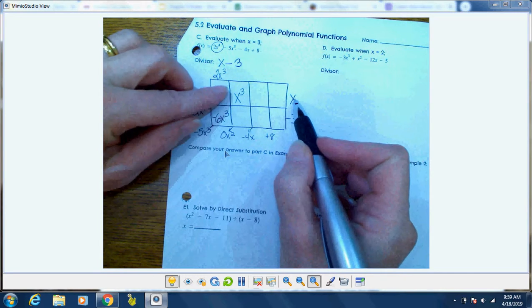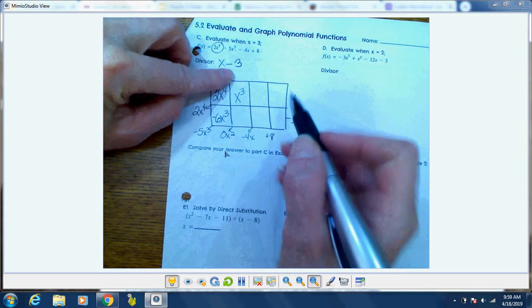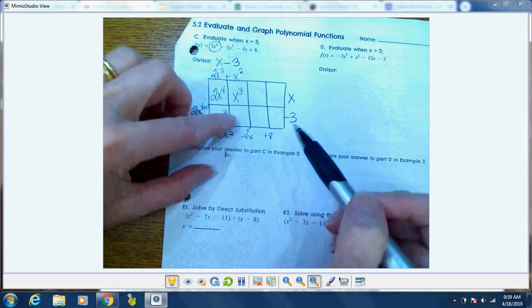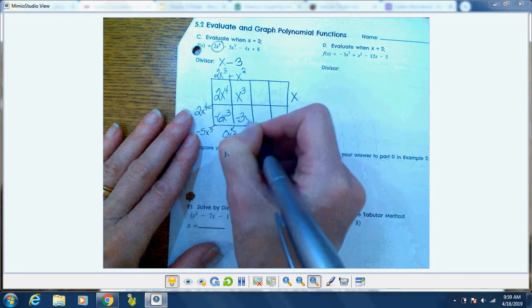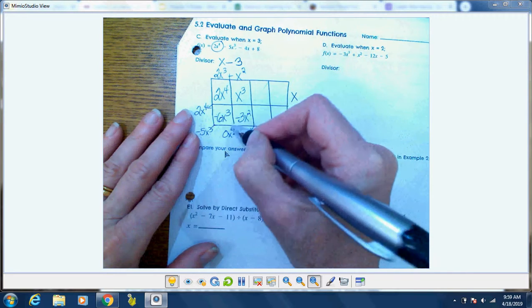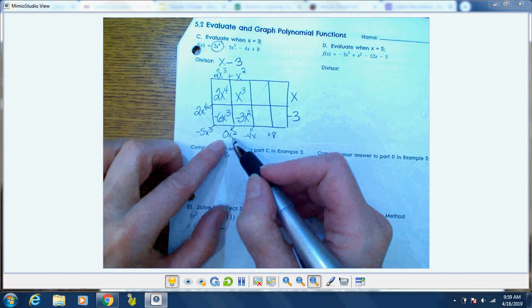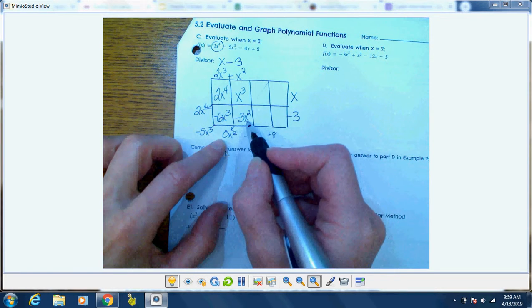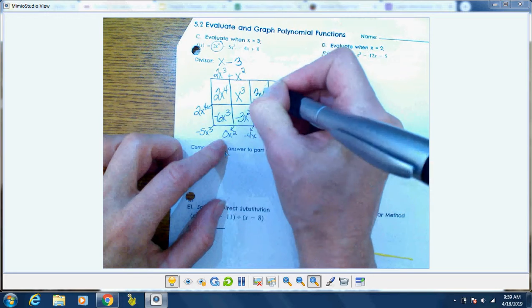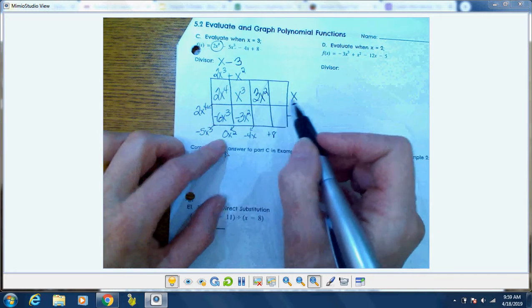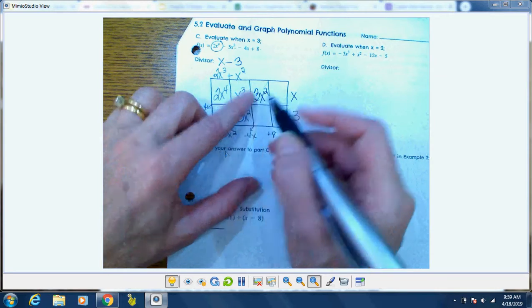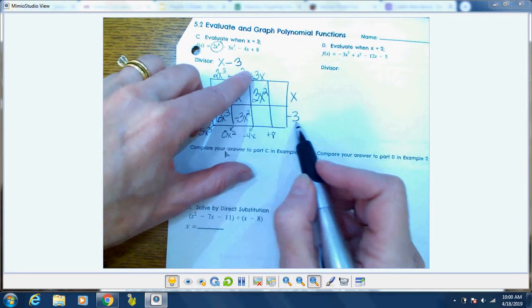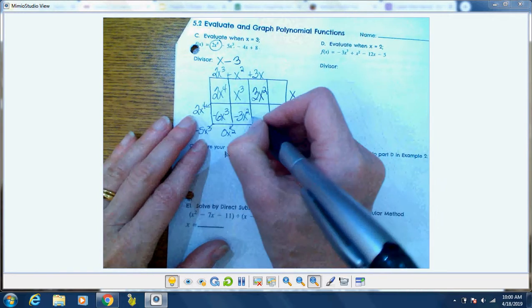Repeat the process: what did I multiply x by to get x cubed? I multiplied it by x squared. X squared times negative 3 is negative 3x squared. I have to end up with 0x squared because there were no x squared terms in the original problem. I'm at negative 3, so I need 3x squared to zero it out. What did I multiply x by to get 3x squared? I multiplied it by 3x. Then 3x times negative 3 is negative 9x.